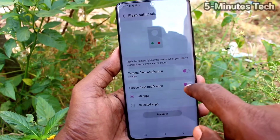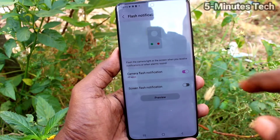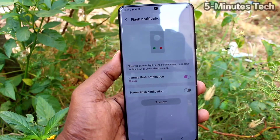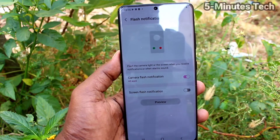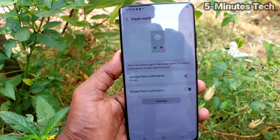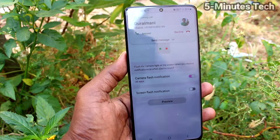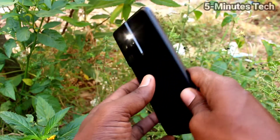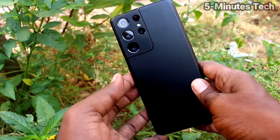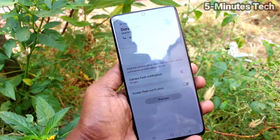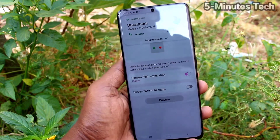Now I go to the same settings to turn off Screen Flash Notification. When I receive a call now, only the camera flash is active — the screen flash is not there.